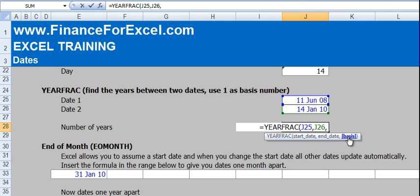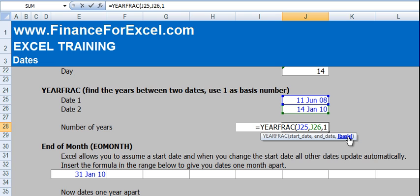Now if you press F1 and go into Excel help, you'll see there's different basis numbers. You can work on a 30 over 360 day basis which is basically 30 days in every month and 360 days in the year. That means there's the same number of days in each month. Or you can work on actual days over actual days in the year where, for example, there'll be 28 days in February and 365 and a quarter days in a year. Here we're going to use basis number 1 which is the actual days basis.